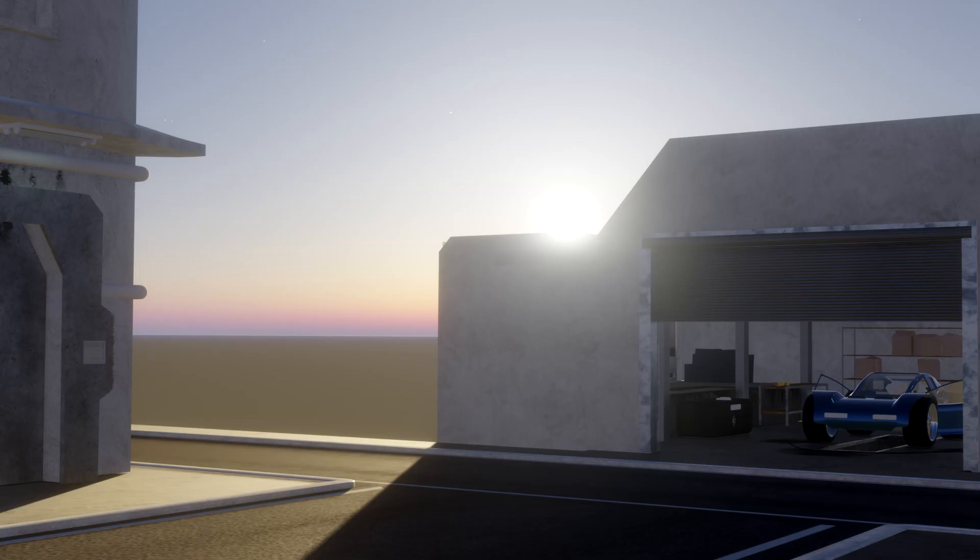Hello, it's Markham Matois here from Markham3D and today I'm going to show you an overview of the Physical Starlight and Atmosphere add-on. Please make sure you like and subscribe to the channel — it really helps me out and keeps you up to date with my content. And let's start off.